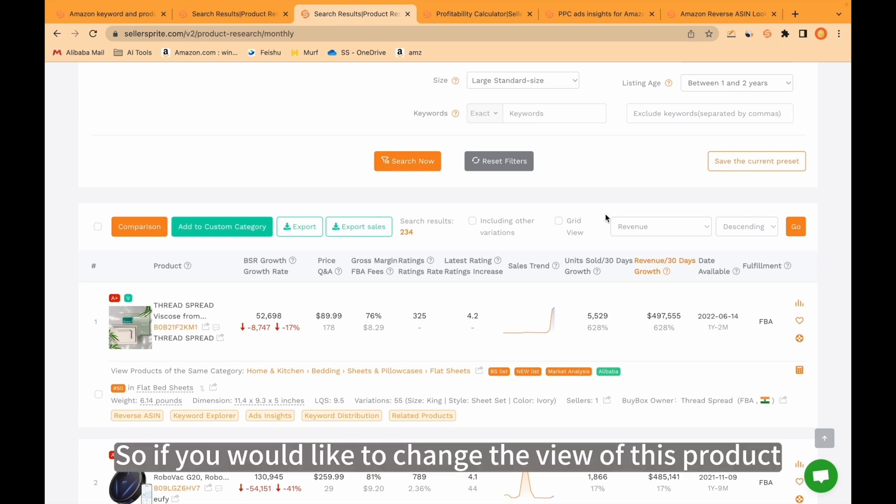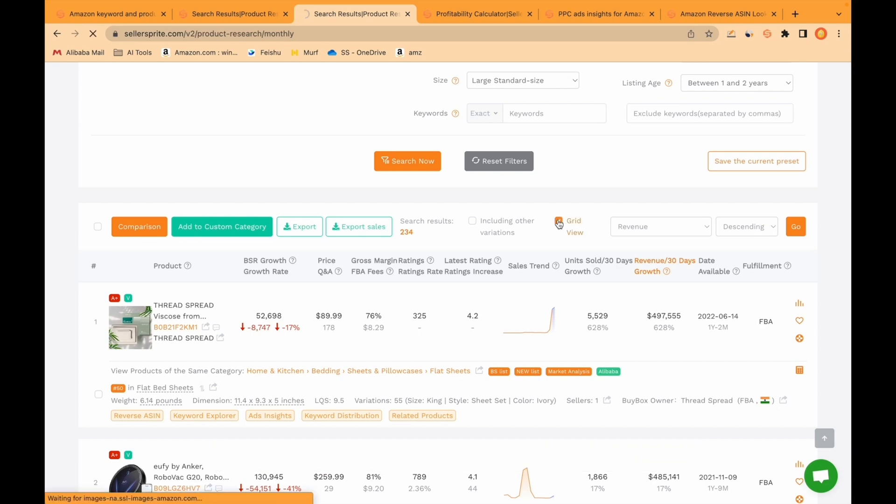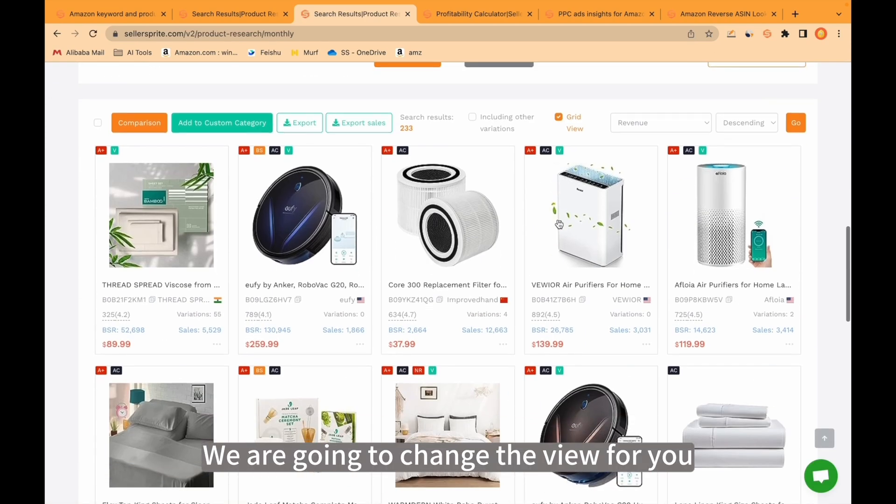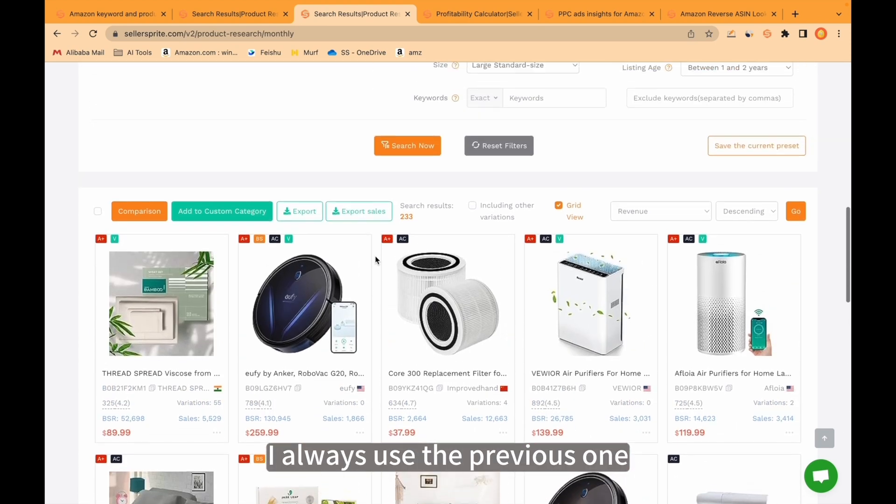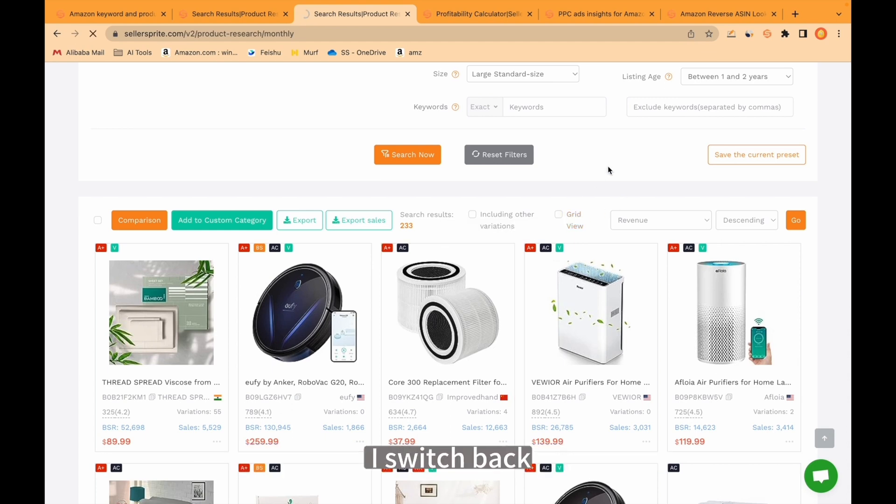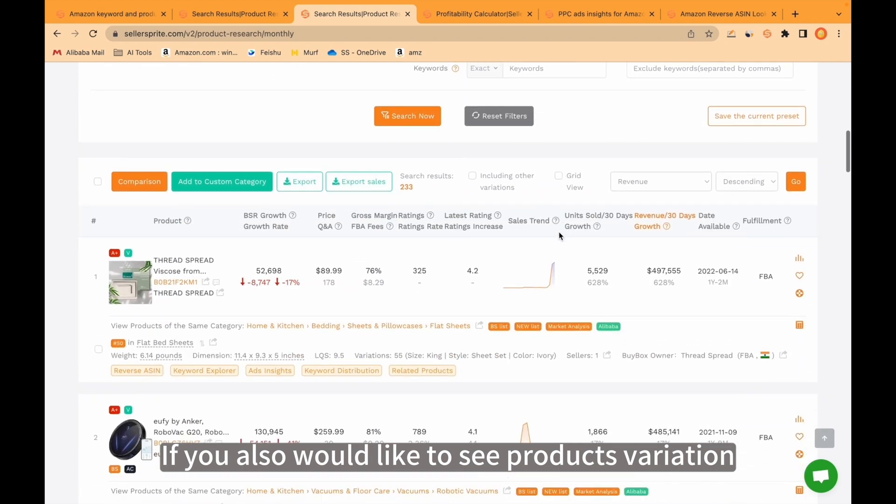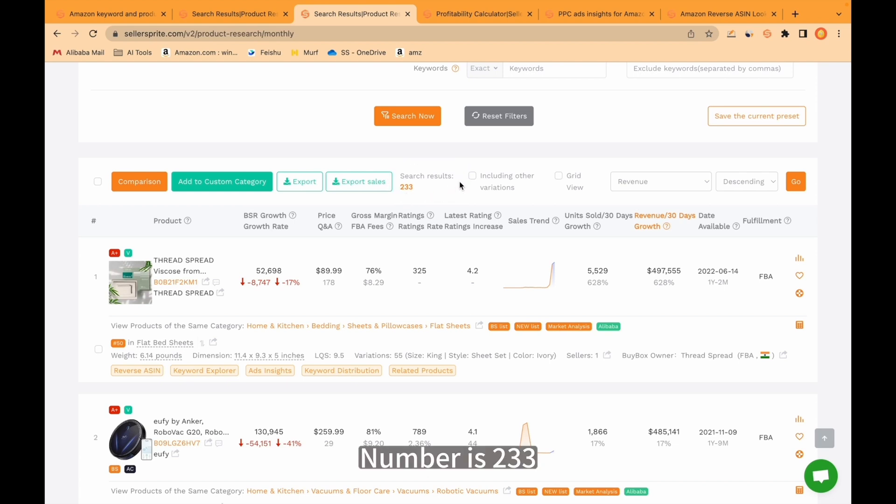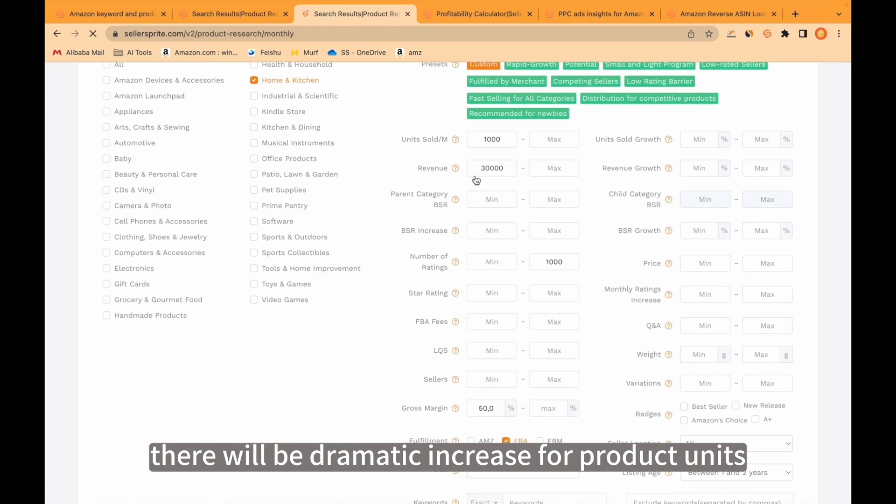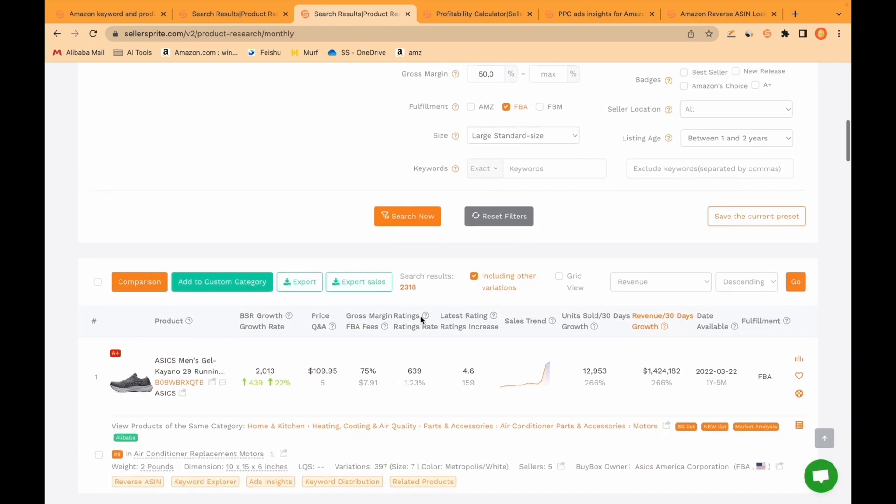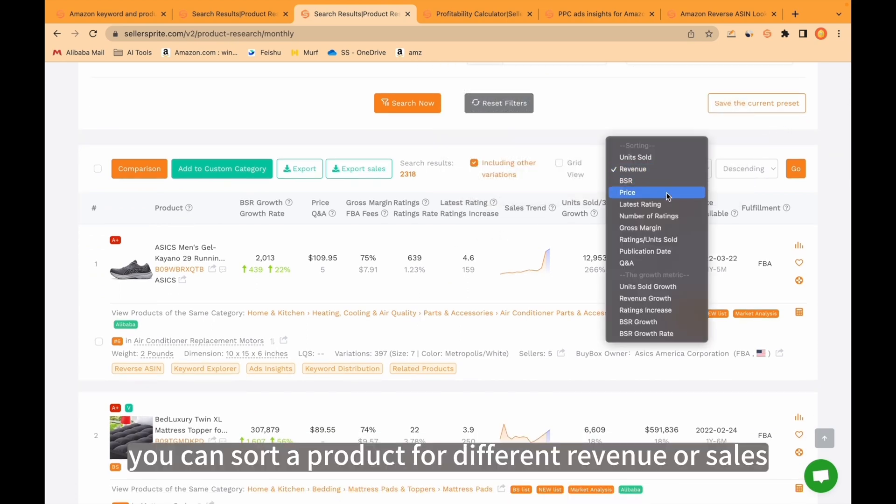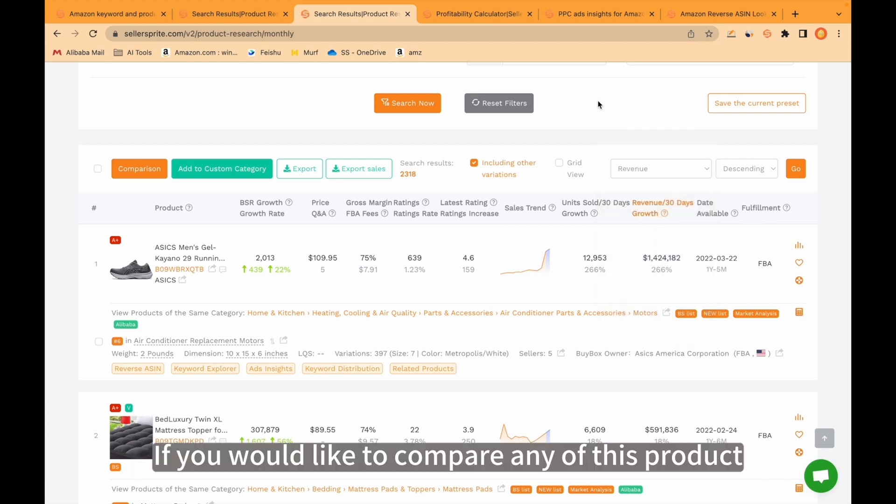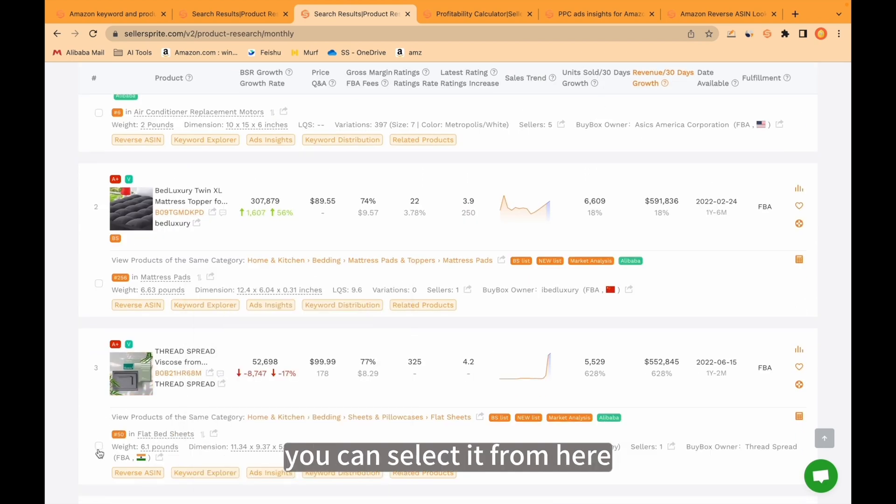If you would like to change the view of this product, you can come here and click here. Grid view. We are going to change the view for you. For me, I always use the previous one because I see details of the product. If you also would like to see product variations, you can click here and see the variations. Number is 233. But after clicking, there will be dramatic increase for product units. It increased almost 10 times. Again, you can sort a product for different revenue or sales or price. If you would like to compare any of these products, you can select it from here and click compare.